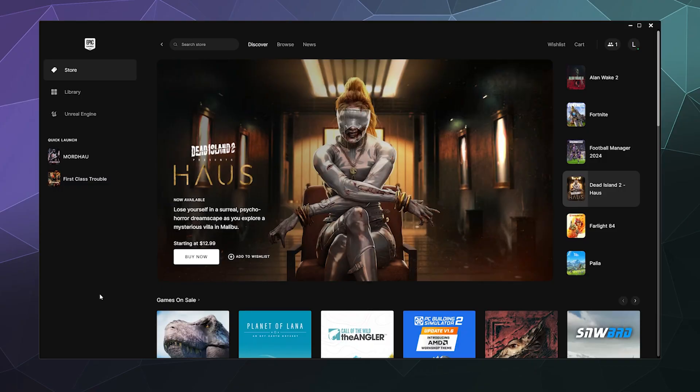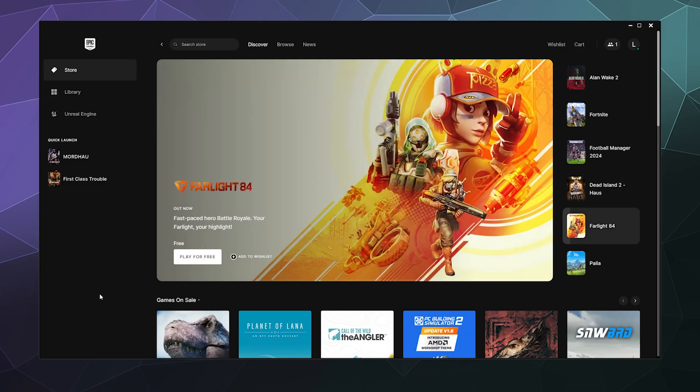All right, welcome back, ladies and gentlemen, to the Chupacabra Tutorials channel. I'm your host, Larry. And today I'm going to show you how to get free games that are available on Epic Games.